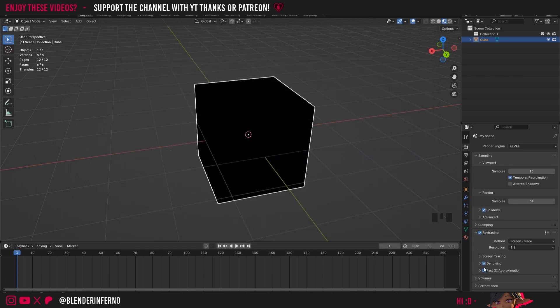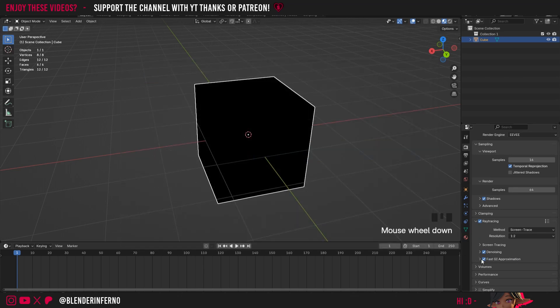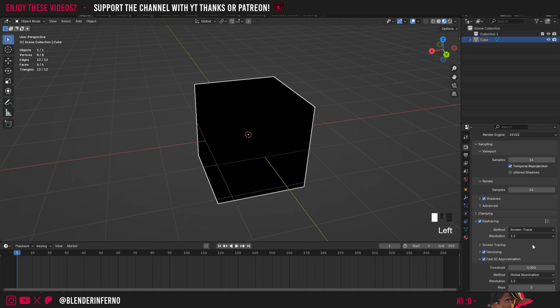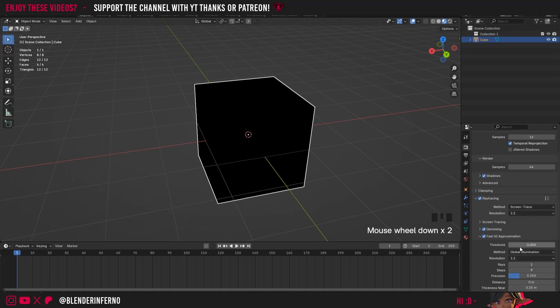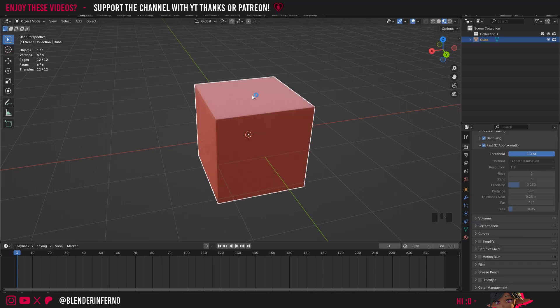For us using the new Blender 4.3, we're going to come down to Fast GI Approximation and left click the arrow to open up this menu and where it says Fresh Hold, simply change this number from 0 to 1 and press Enter. Straight away you will see the issue has been fixed.